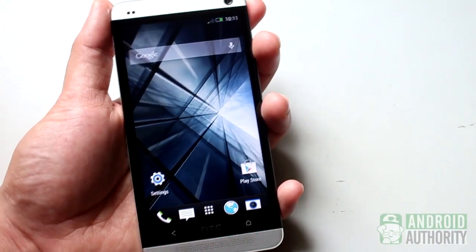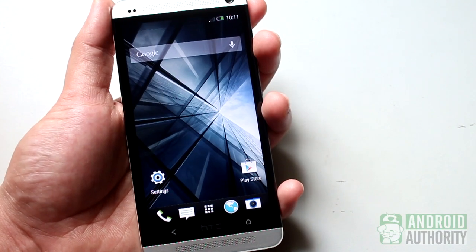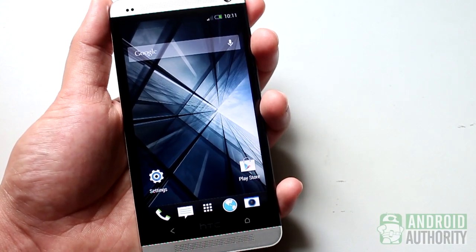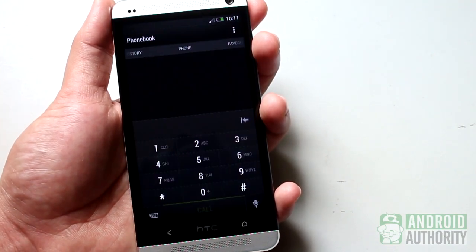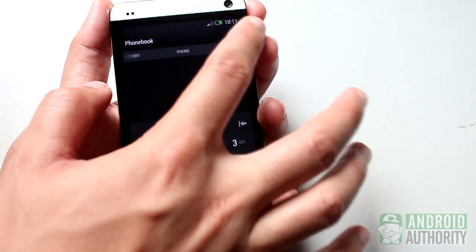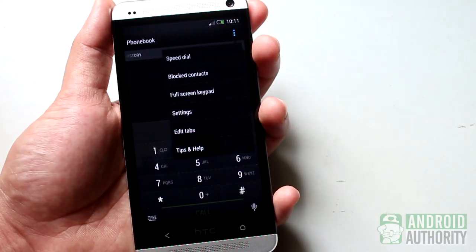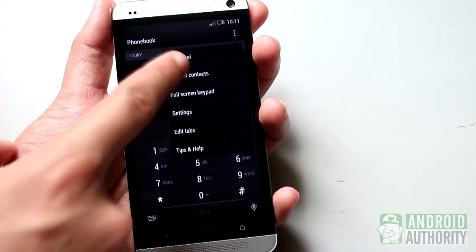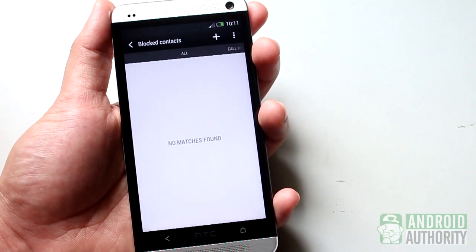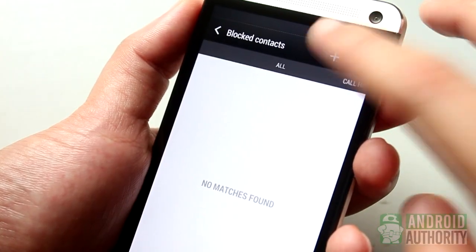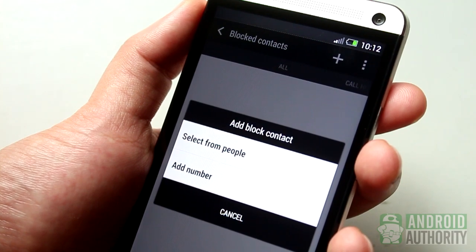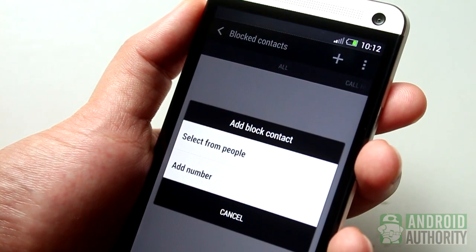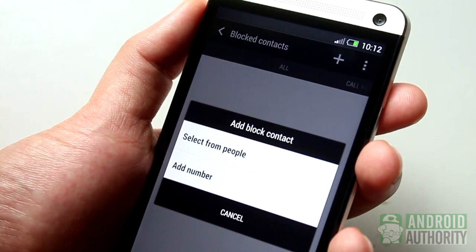On certain phones like the HTC One, you can also block contacts through the Phone app. Open the Phone app, tap the menu button, and select Blocked Contacts. Tap this button to add a contact to the list. You can either select a contact from your contacts or manually enter a number.